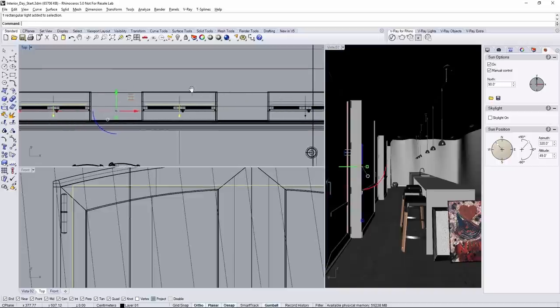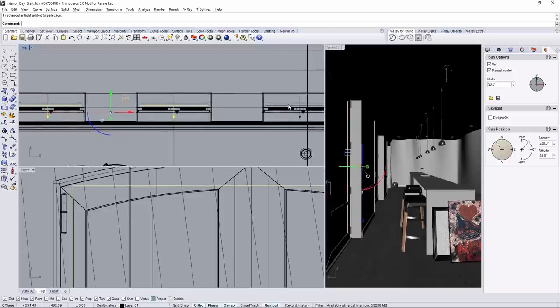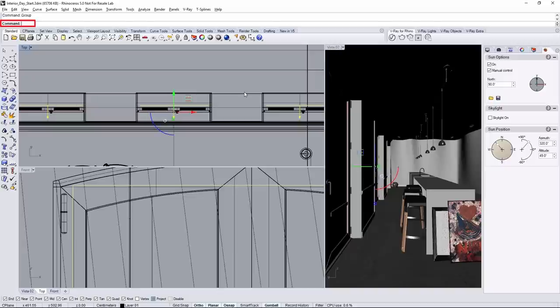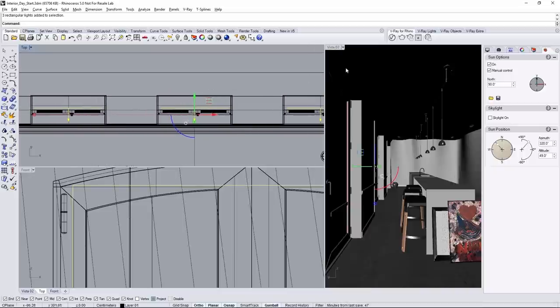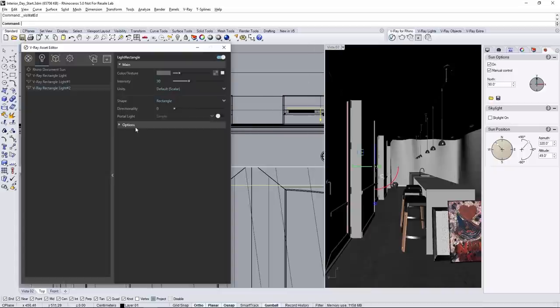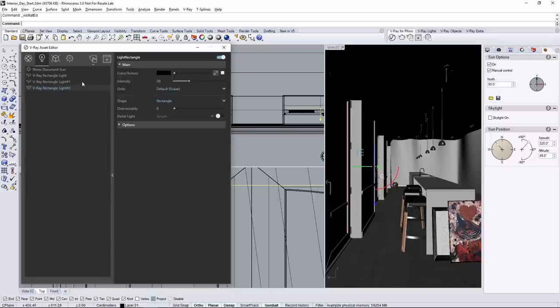Select all three of these lights. In the UI here, type in group and it creates a Rhino group. So if you select one, it selects all three. Go back to the asset editor and change the settings for one, and you'll now see that it changes the settings for all three lights.